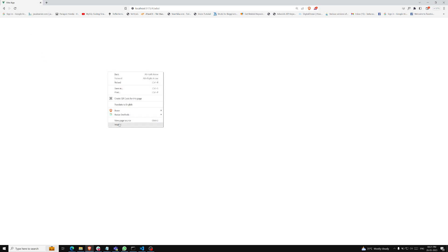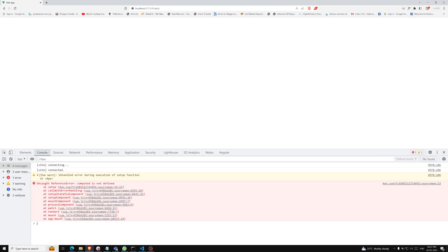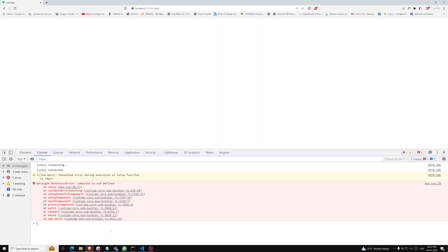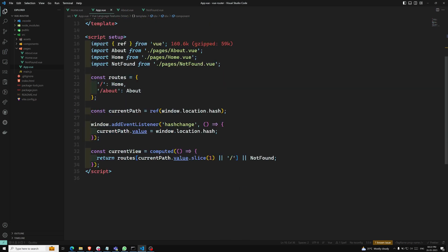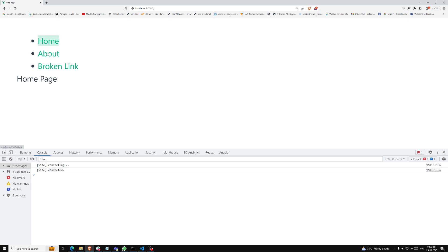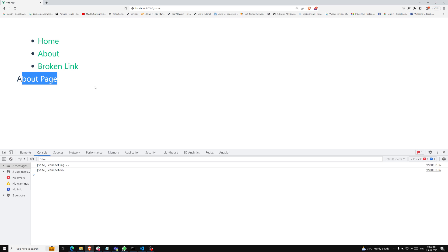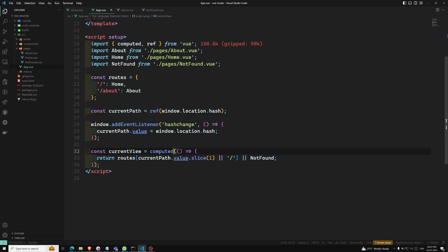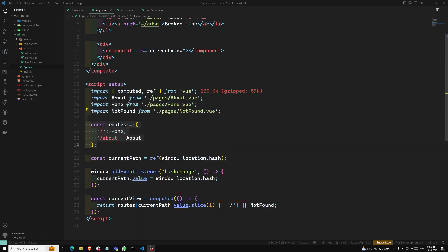Now let's see the output. If you refresh this page, there was a small problem - 'computed is not defined'. We will get these types of issues, no problem. After importing computed, now we are able to see the Home page, About page, and broken link showing Page Not Found. If I click About and refresh, you are directly on the About page. This is a simple router we have developed from scratch, listening to the hash change and loading the current view.